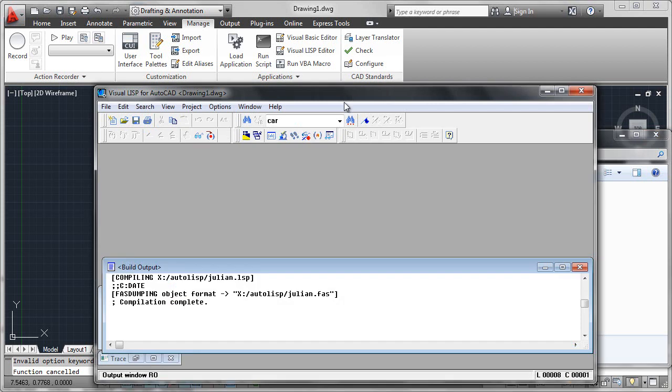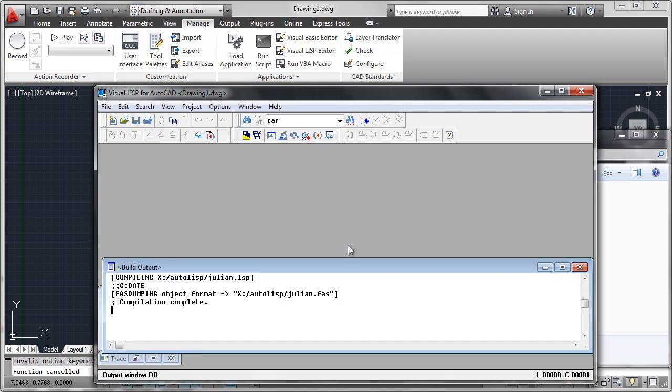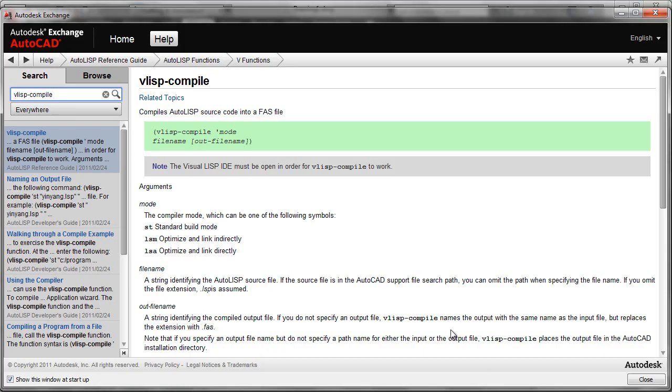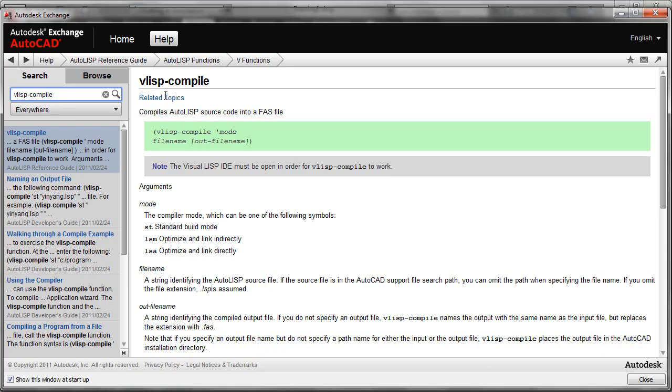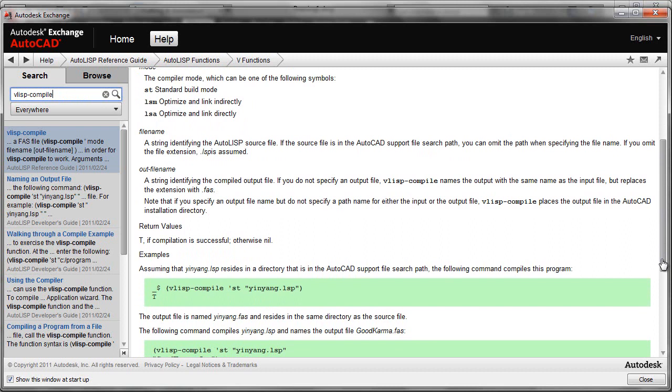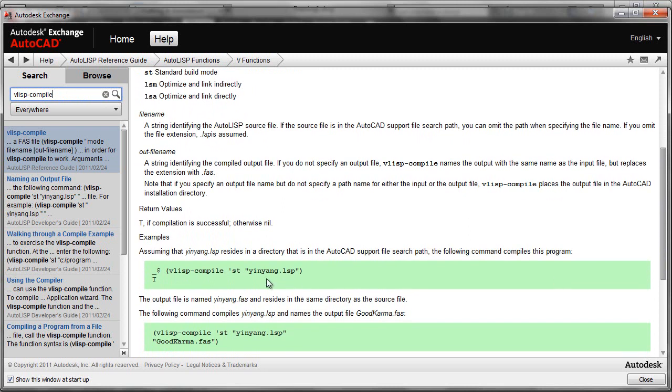Real simple, and again, the function was vlisp-compile. You can also look it up in the help system. Type in vlisp-compile, and it has all the documentation about the different compile modes. The most simple one that we looked at was the standard compile mode, like this.